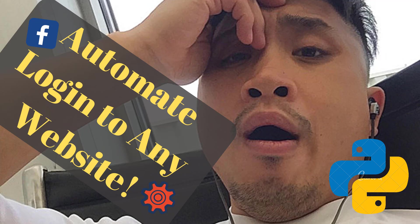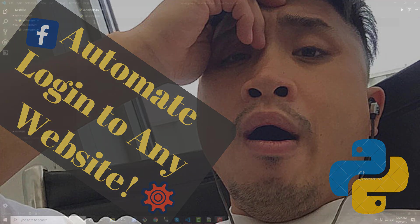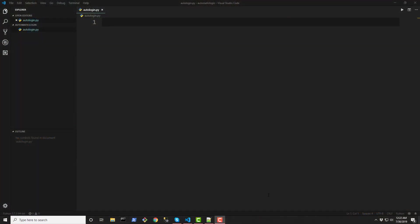Hello and welcome back to Michael Workspace. I am Michael and in today's lesson we're going to be creating something pretty cool, a Python script that can help automate logging into any web page.